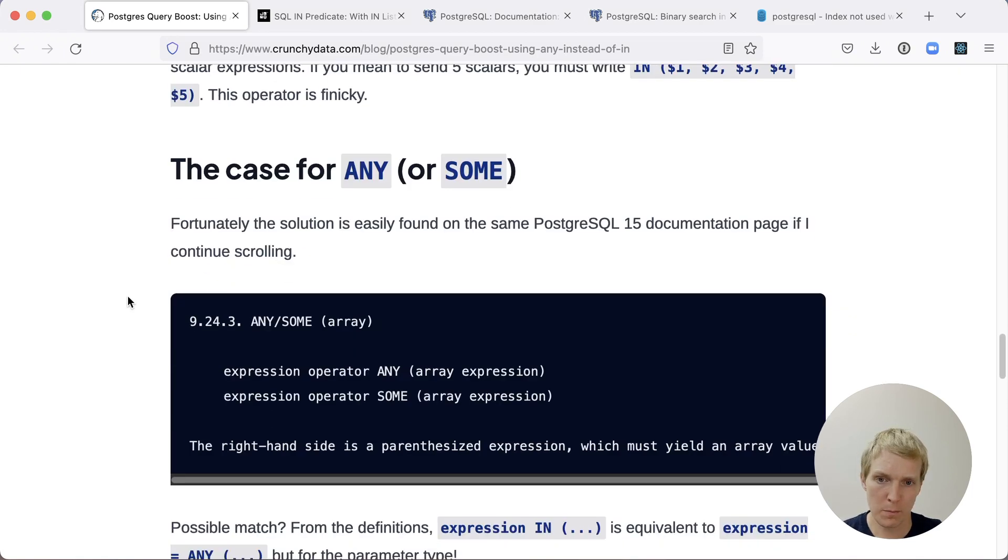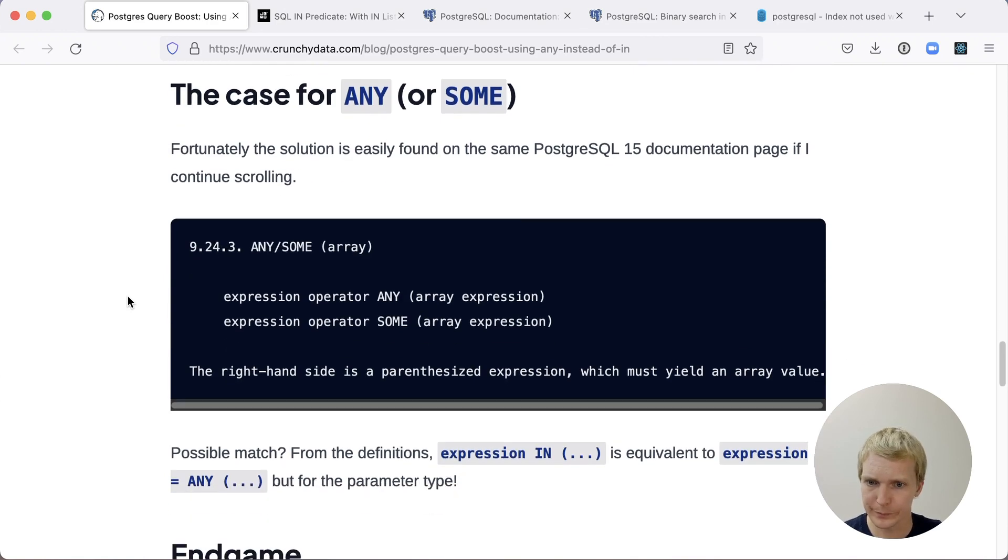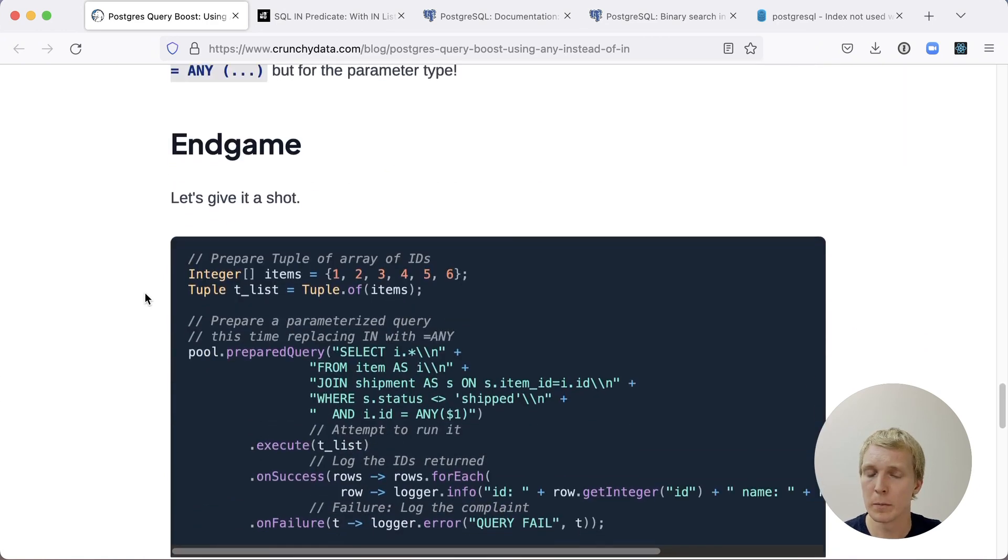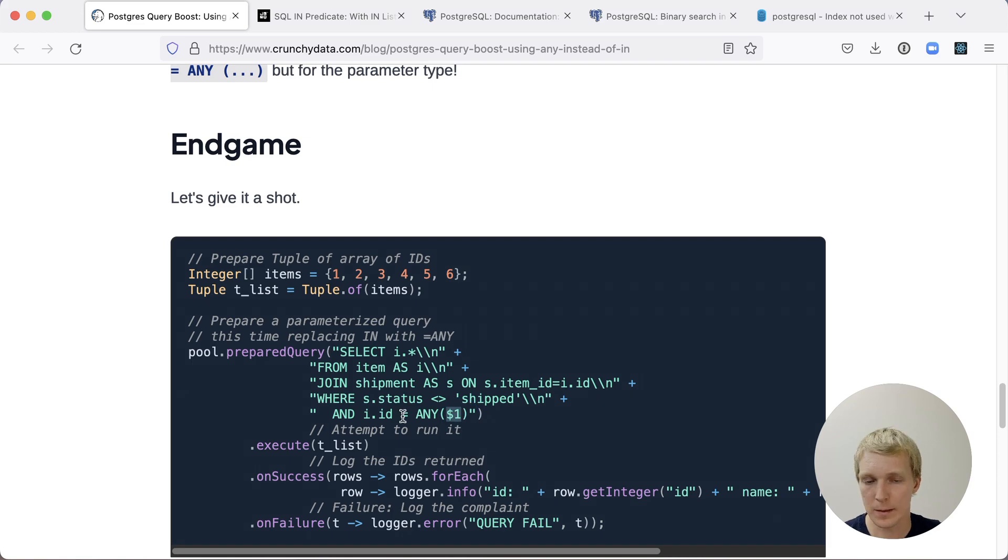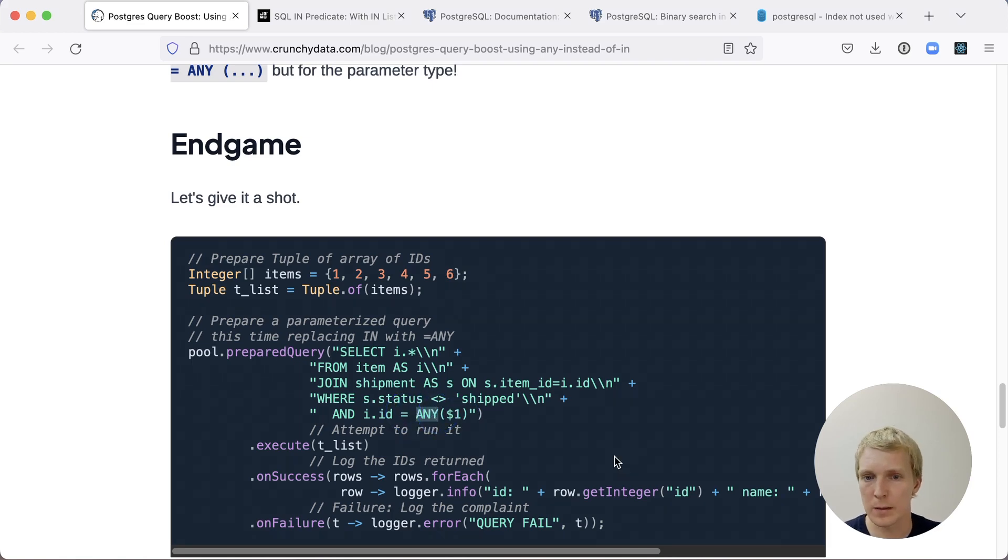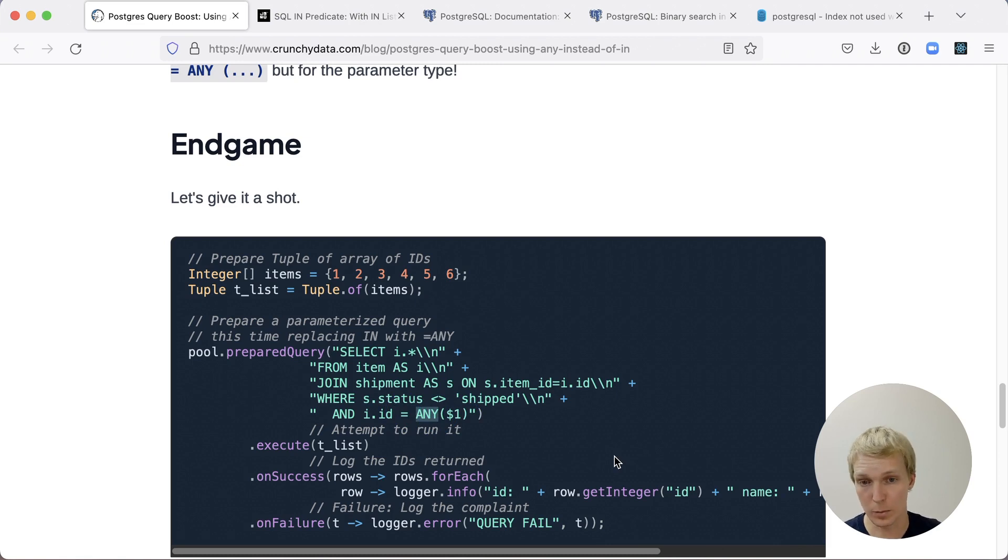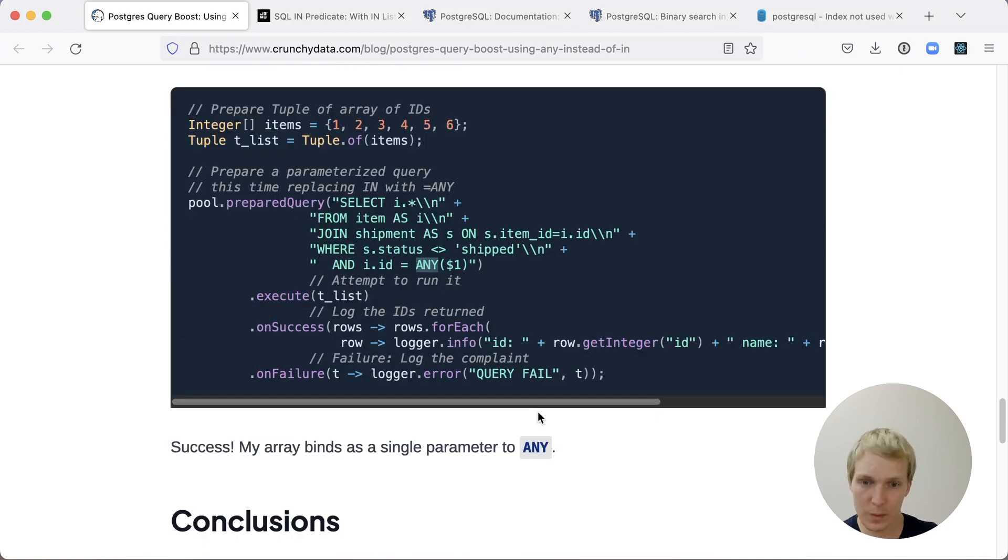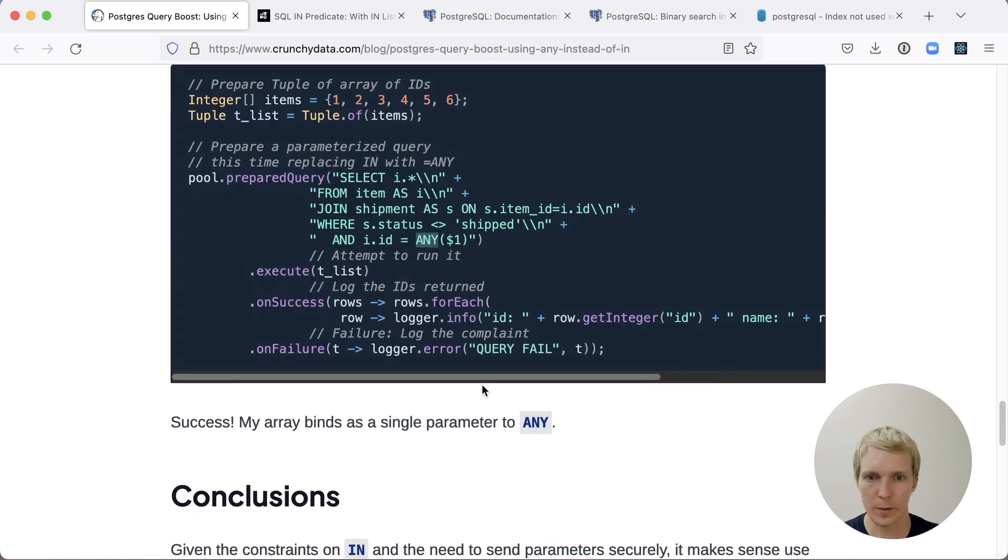And so Matt comes to the ANY operator. Now, the ANY operator looks very similar. So you're passing in $1 again, but instead of IN, we're saying equals ANY. And what that means is if any of the $1 values in the $1 array are matched, then this is true. Otherwise, it's not true. This works and the bind parameter can be used successfully.